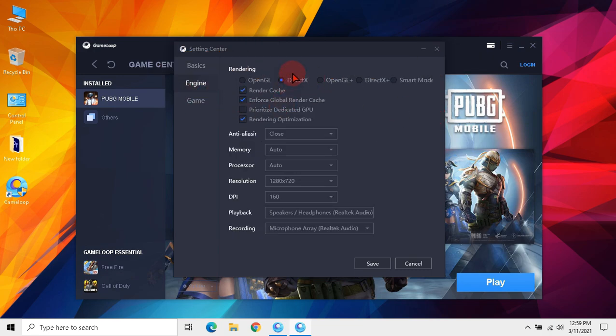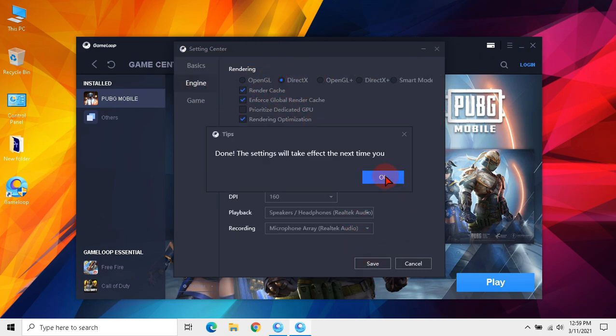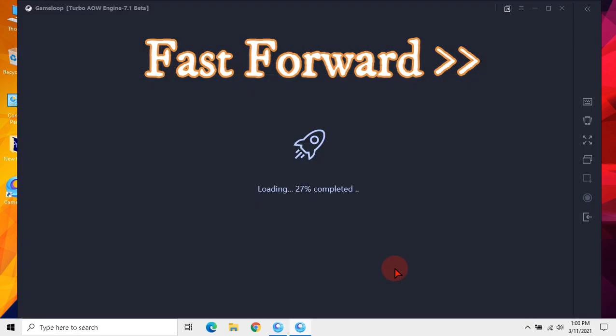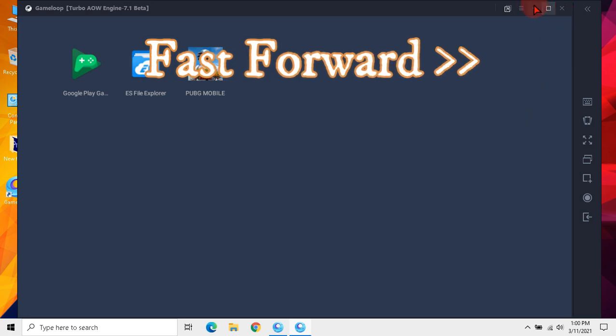Now again I will use DirectX and run the game. Still DirectX is selecting smart mode and smart mode is selecting DirectX Plus.